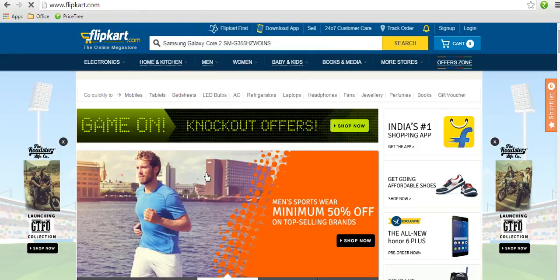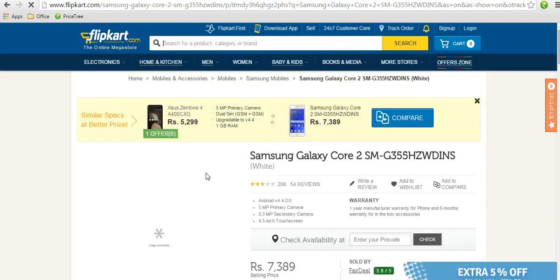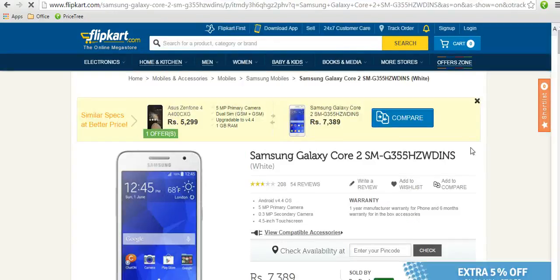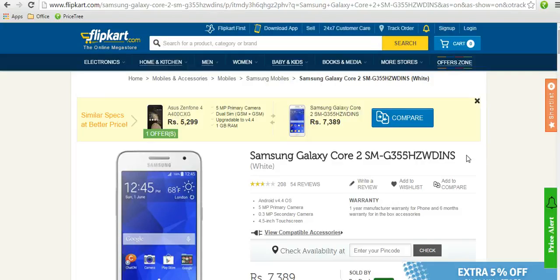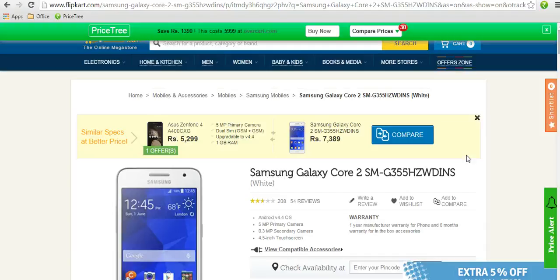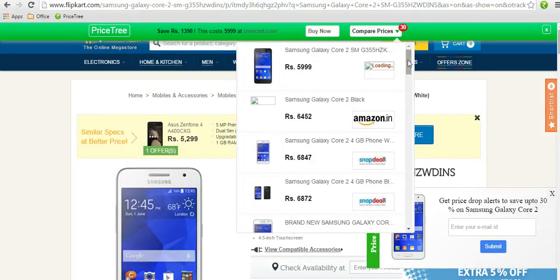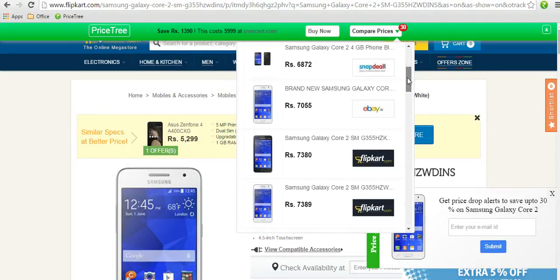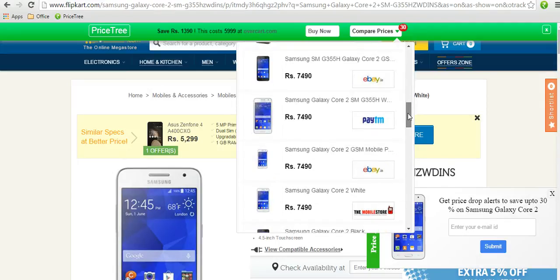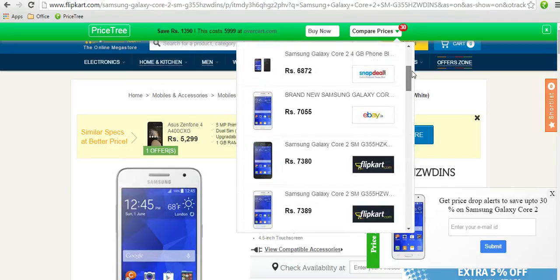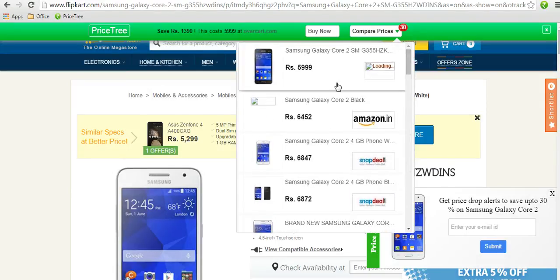This one is my favorite product in mobile. The best part is you don't need to do anything — once you are on the product page, Price Tree will automatically compare prices and display the best price and the variations from different ecommerce websites, including their price, product name, photo, and more.